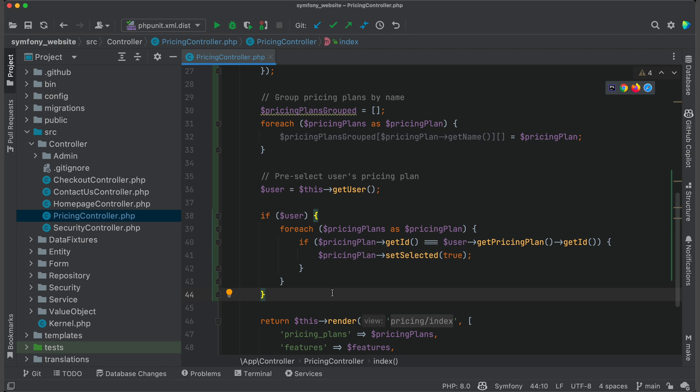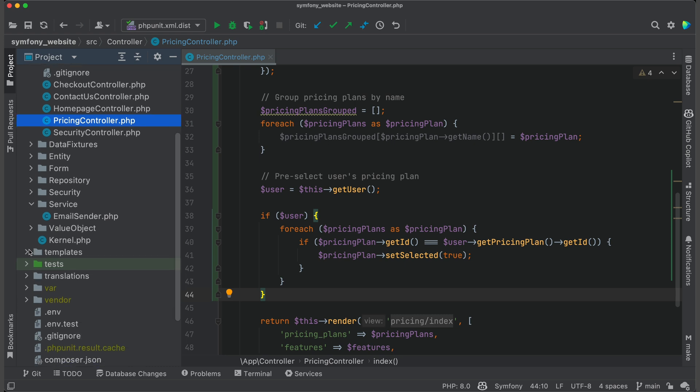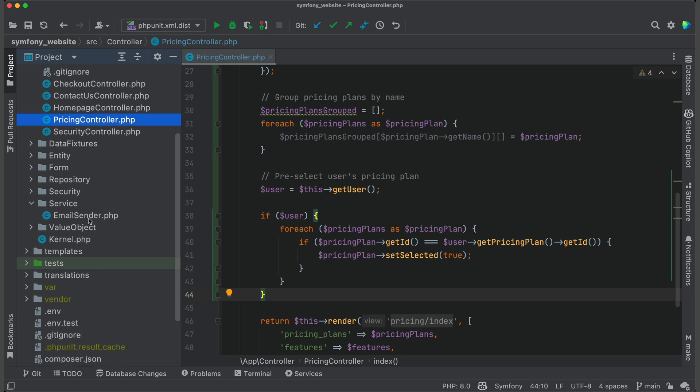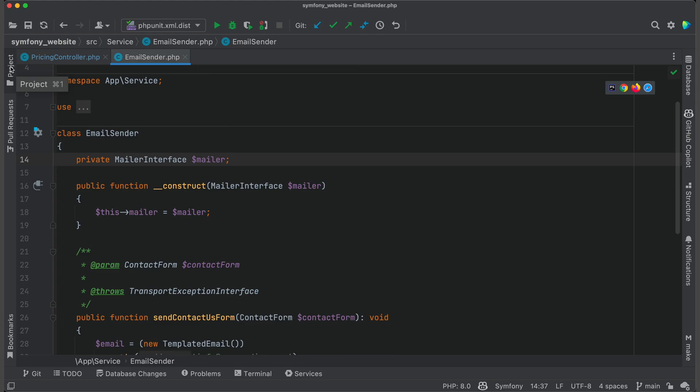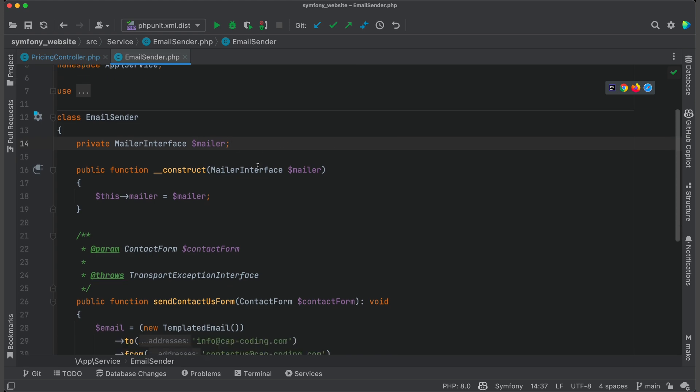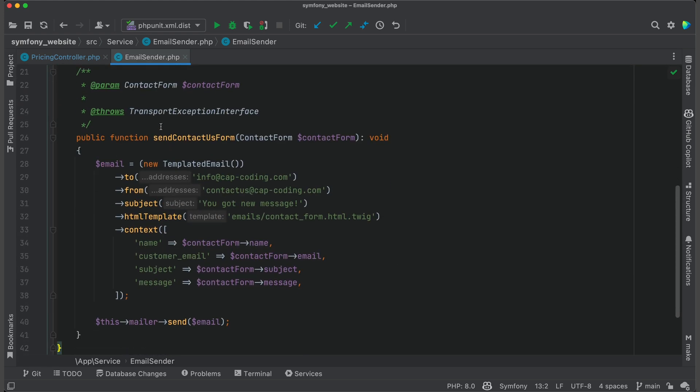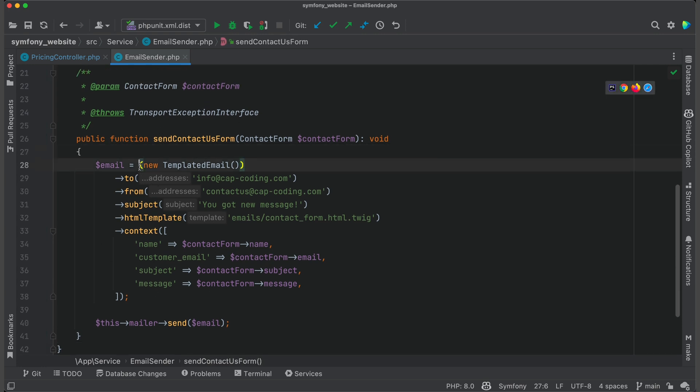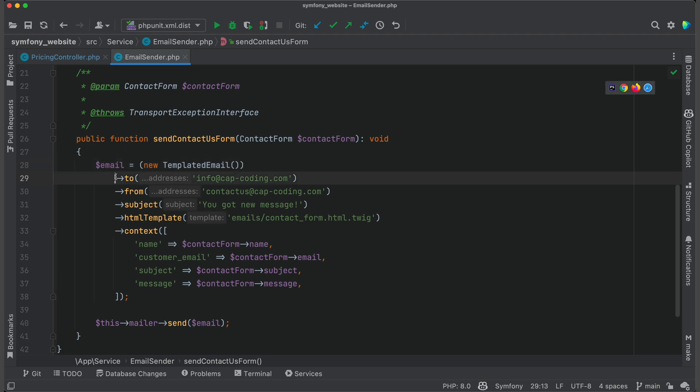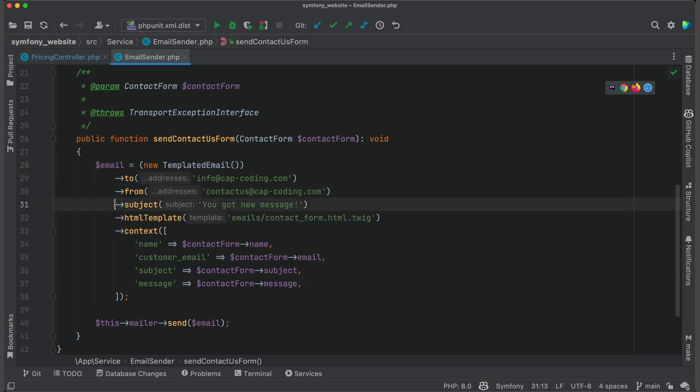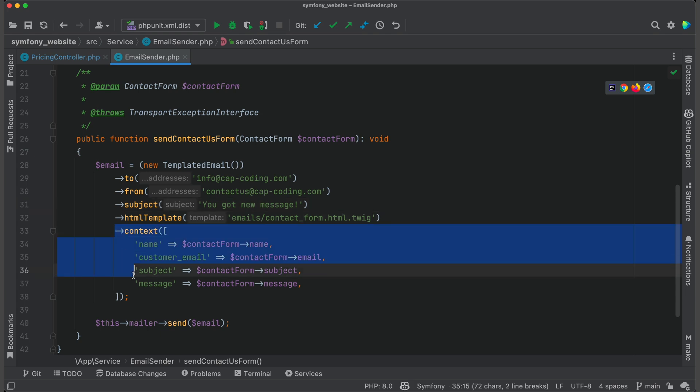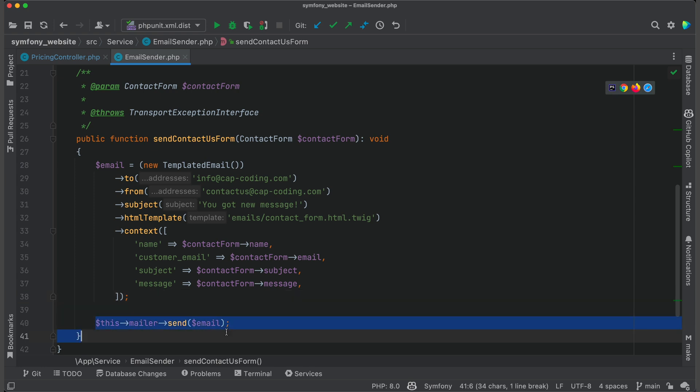Another feature that I really like is to use Copilot to generate tests. I have a class to send emails. It has a private mailer and a method to send an email to admin. Here I create a templated email, set receiver, sender, subject, template, and context with required variables for the template. At the end I send an email.